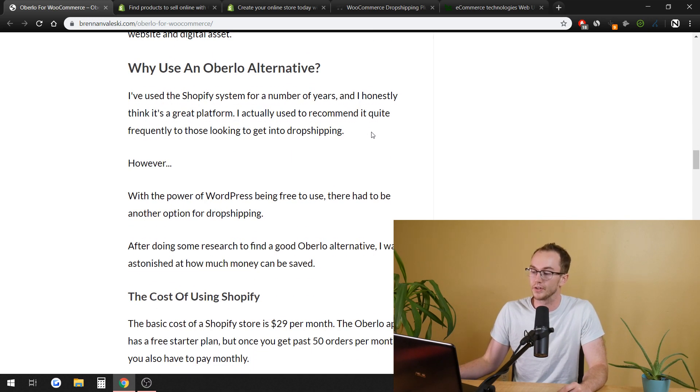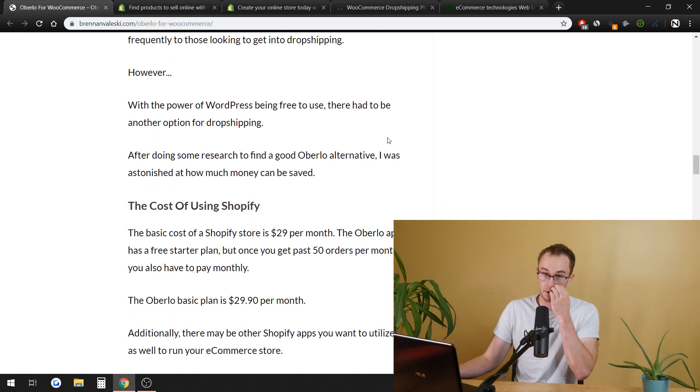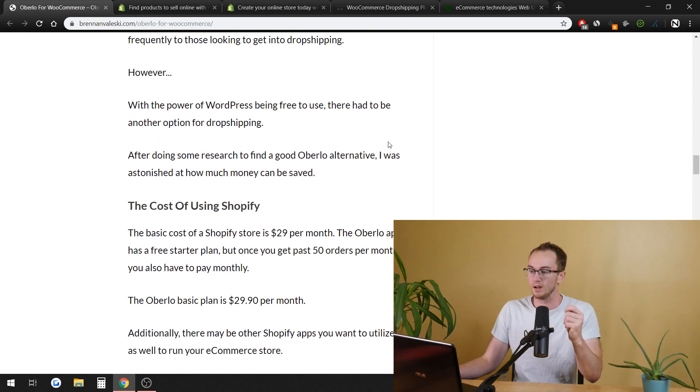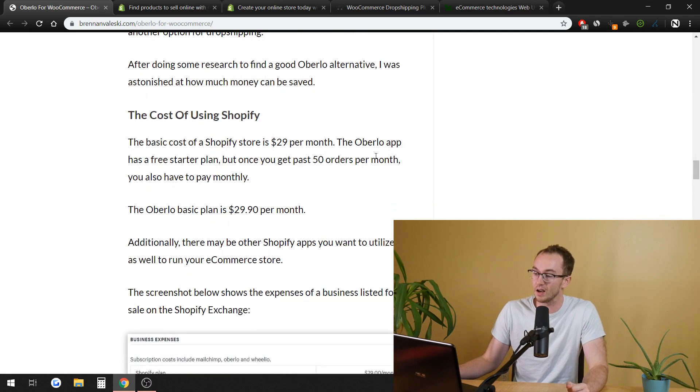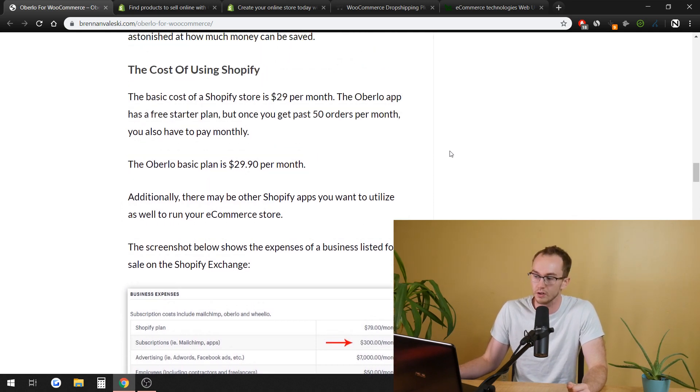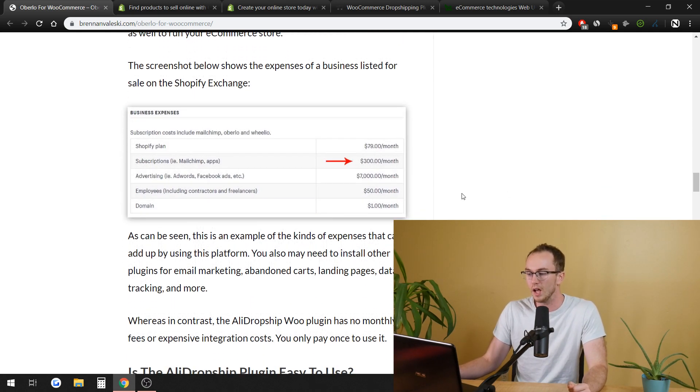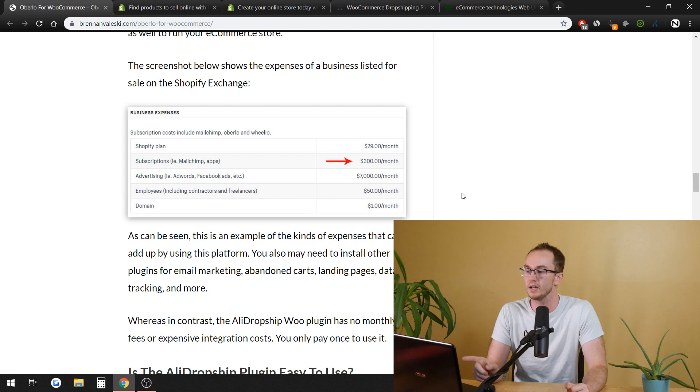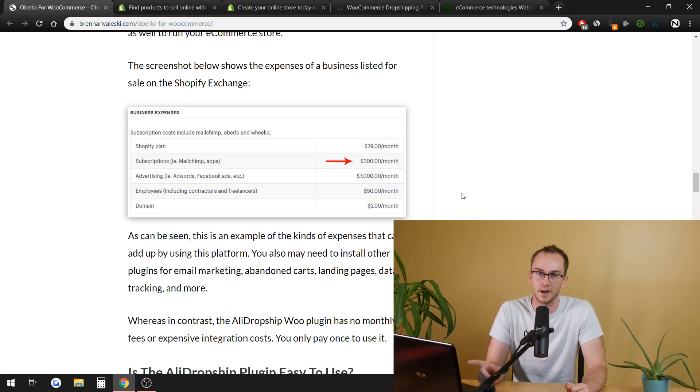In terms of an Oberlo alternative, it's the pricing is the biggest thing that most people have to look at. And the cons of Shopify also is $29 a month. And when you get into it,